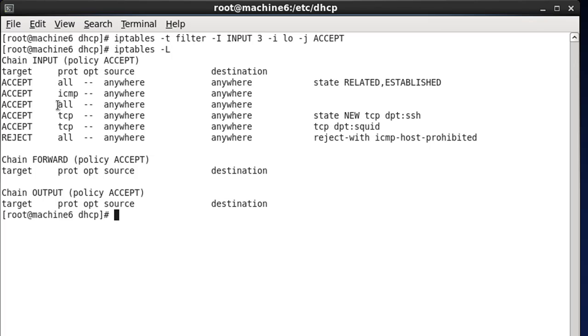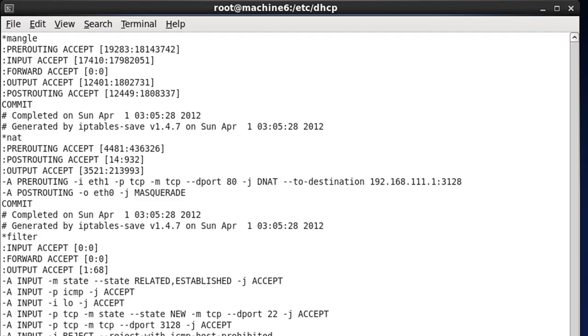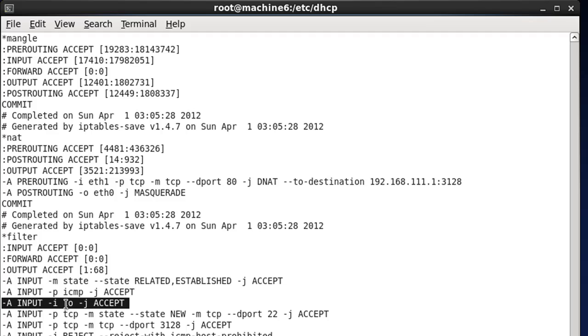Now on the outside, this looks like a problem because it looks like it's accepting everything, which would, in sequential order, be prior to all these other statements, which makes them kind of useless. But once again, if we do the IP tables dash save command, you can see that that line, which is the third line, is actually accepting to the input chain on interface loopback. And so it's not actually really that big a deal, so might as well put it back.